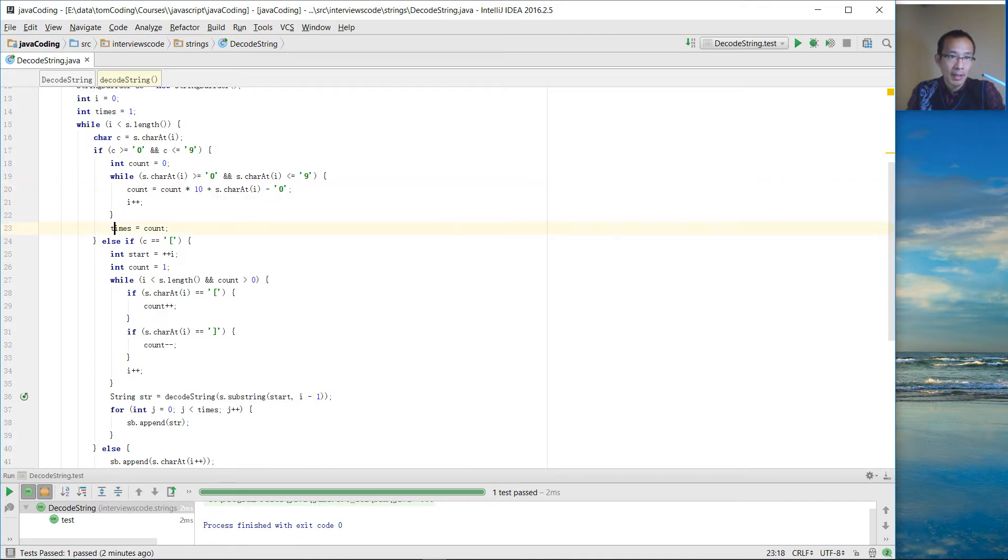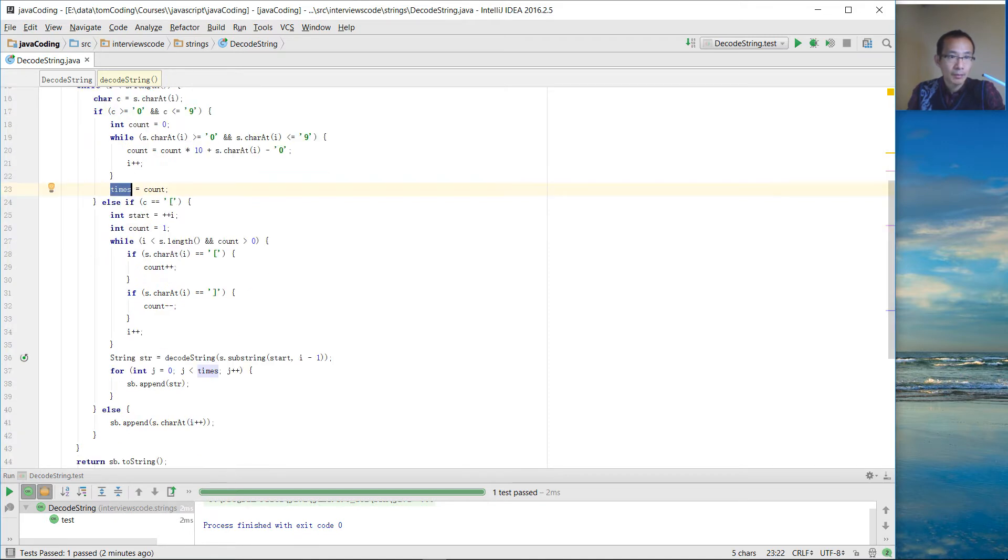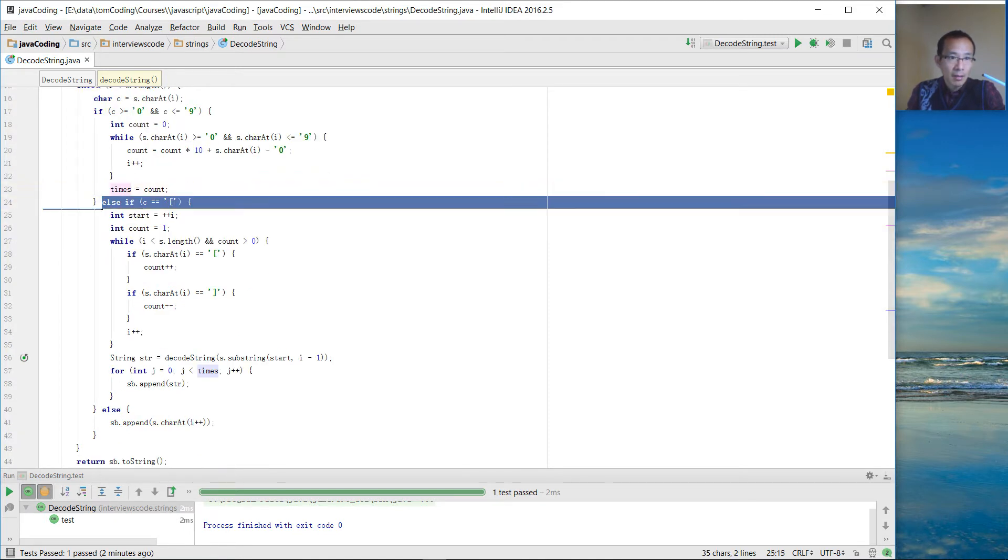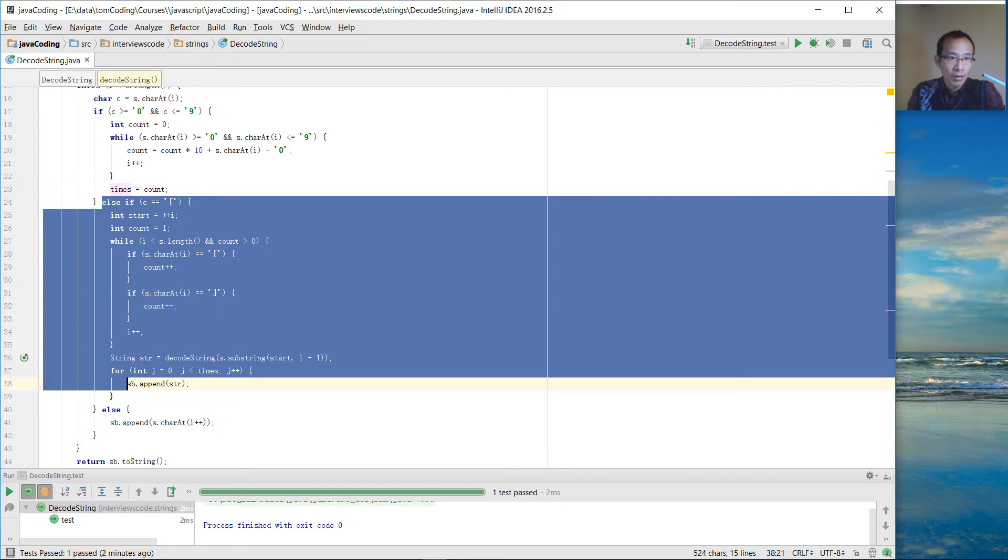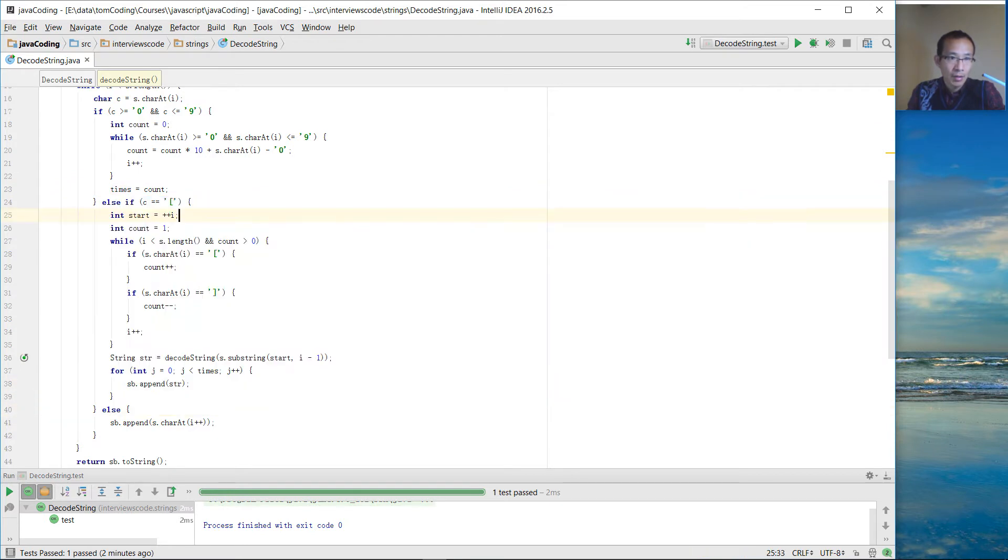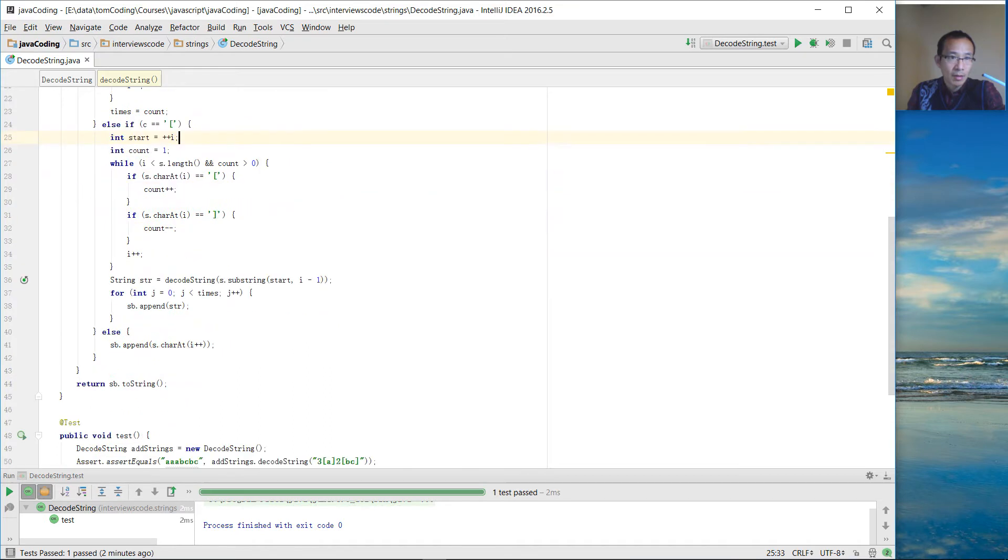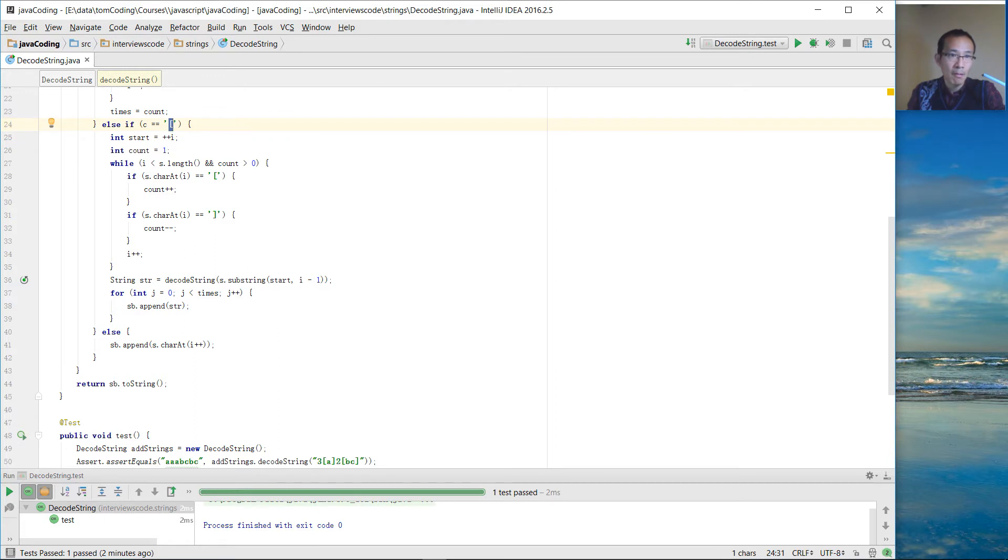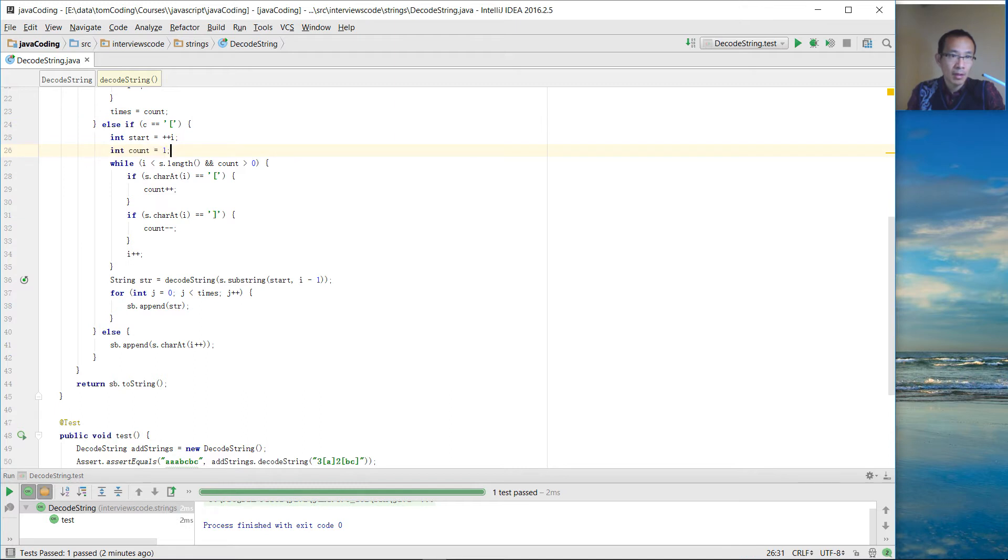We may get the times out. This branch is going to find out the substring within the square bracket. So we find the index just after the first open square bracket. Then we use the count. The count means we are going to repeat that square bracket.